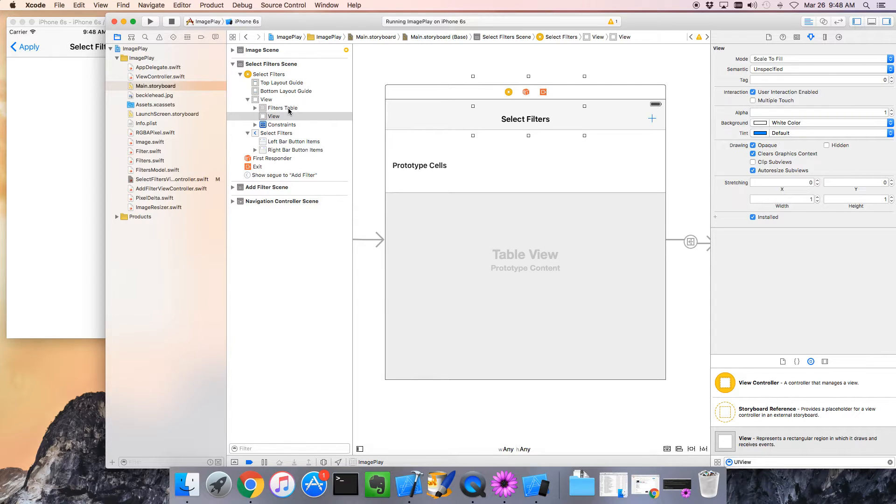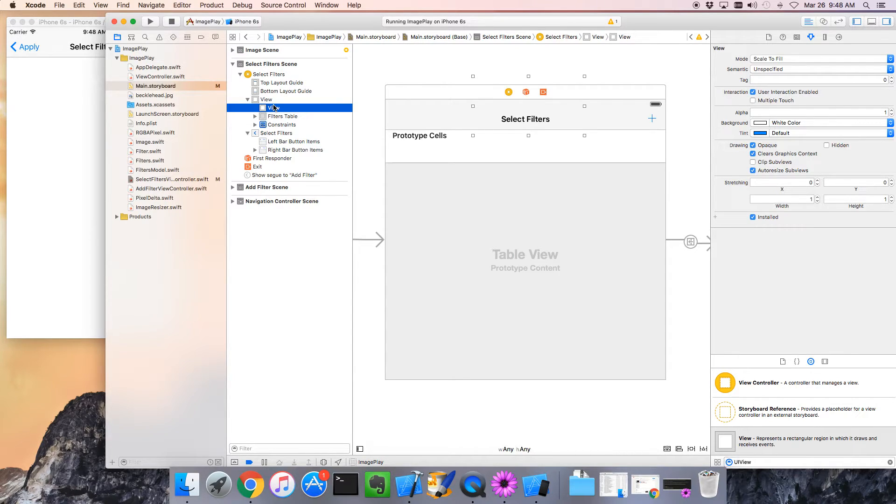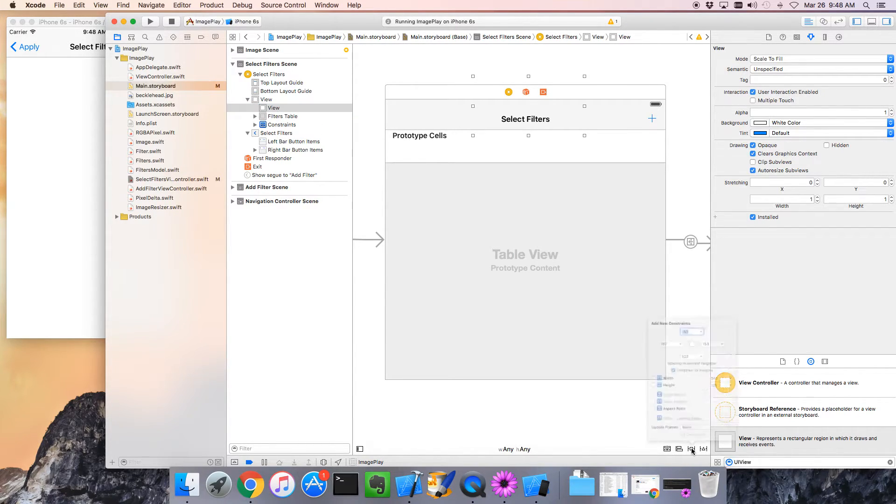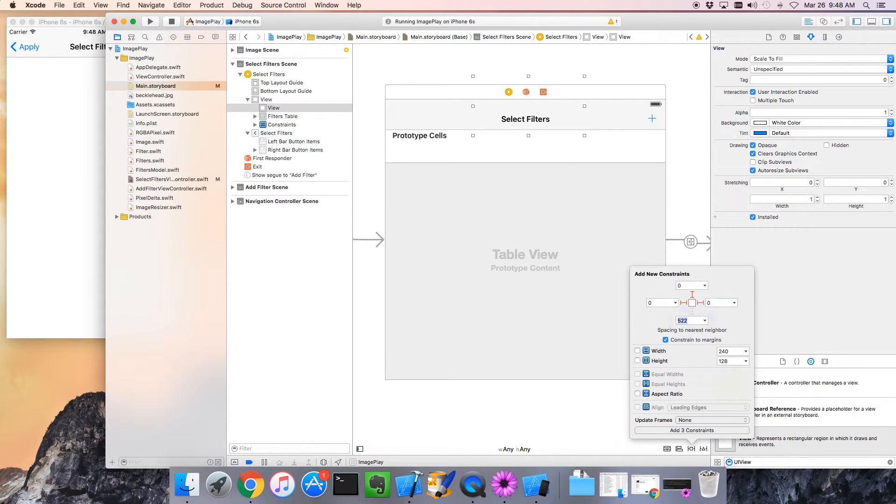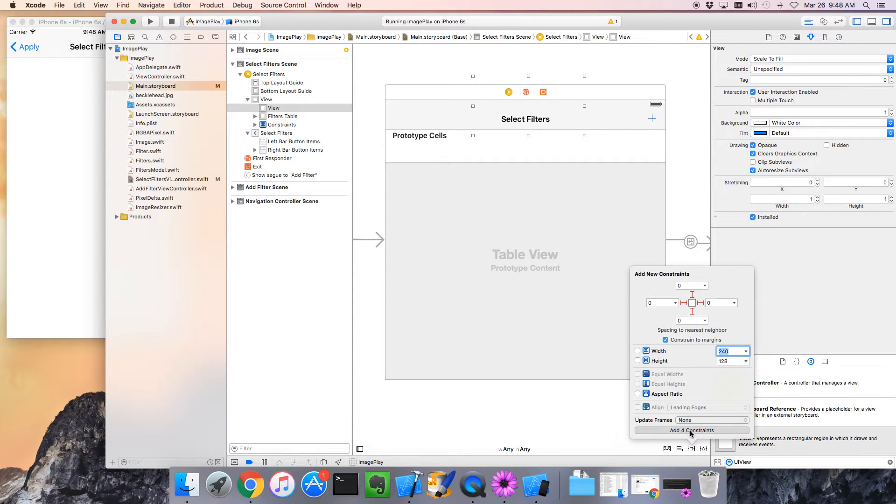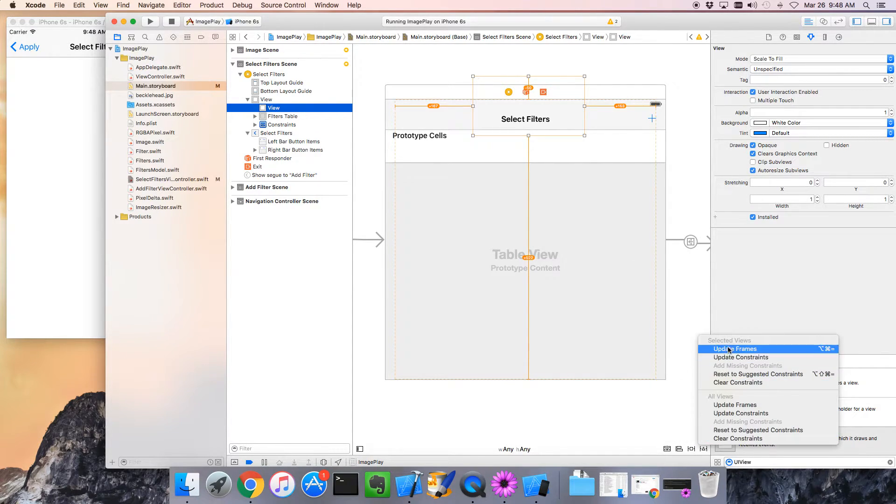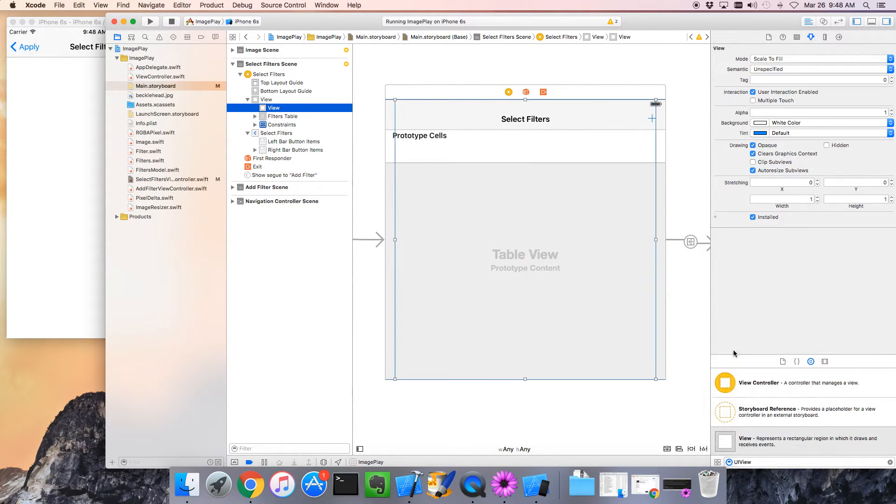Let's pin it so it's the full size. We go zero, zero, zero, zero. We're going to add those constraints and then we're going to actually update the frame so it is where it's supposed to be.